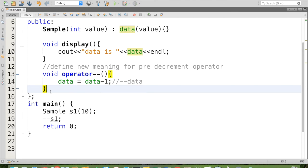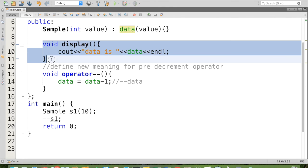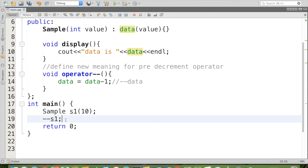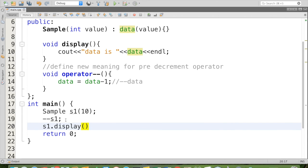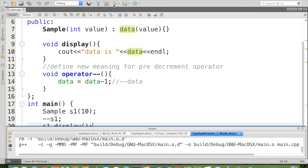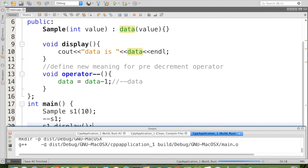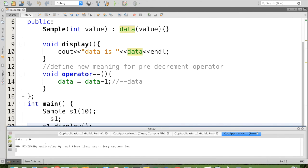Then we are going to call the display method to find what is the updated data value for the object s1. For that, s1 dot display. Now when we check the code, we can see that we are getting the expected output: data is nine.